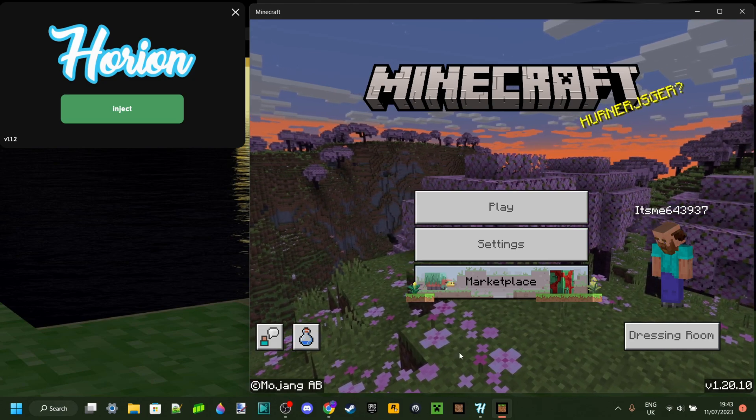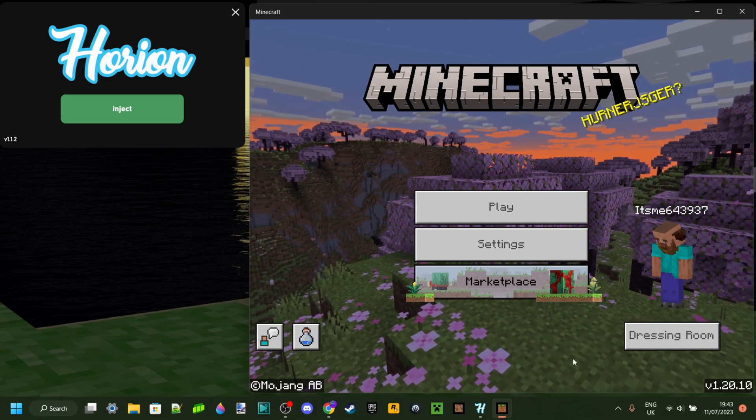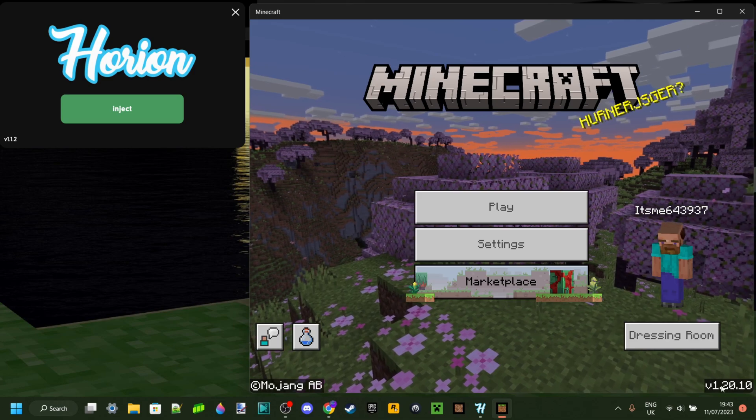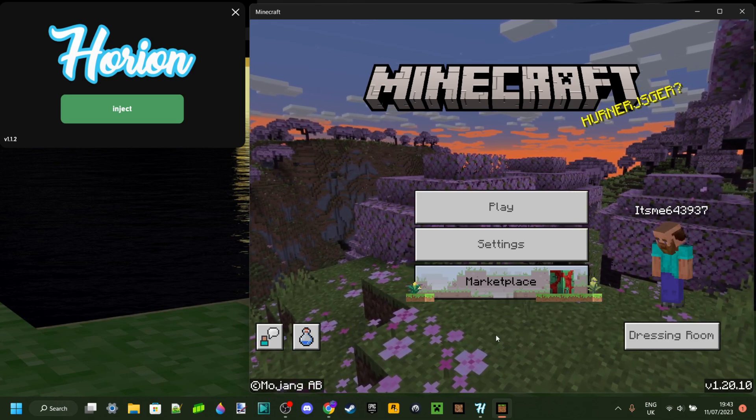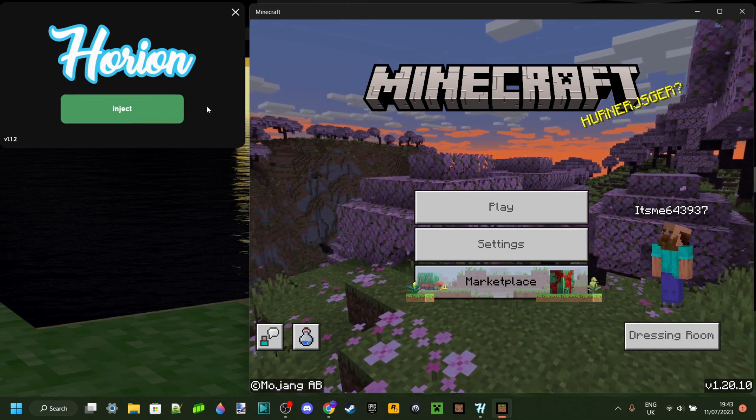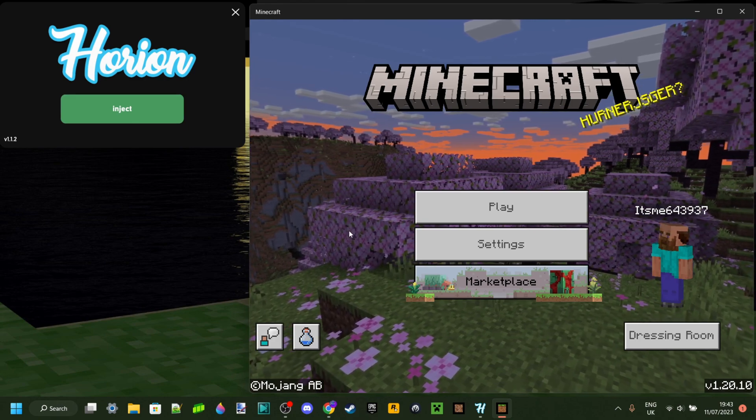Well, what Bedrock Launcher does is it allows you to do just that. It allows you to launch previous versions of Minecraft Bedrock, for which you will be able to use Horion and will also be able to use to join realms and servers.